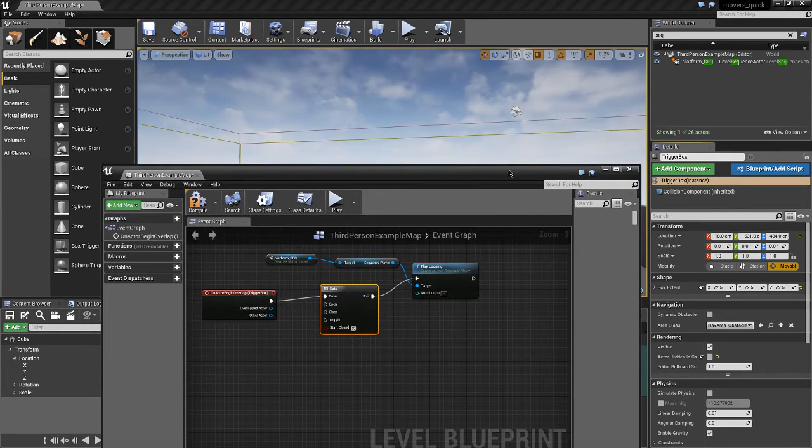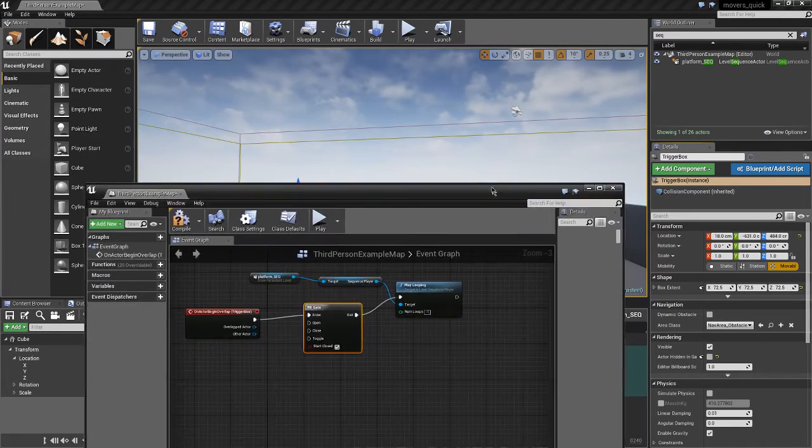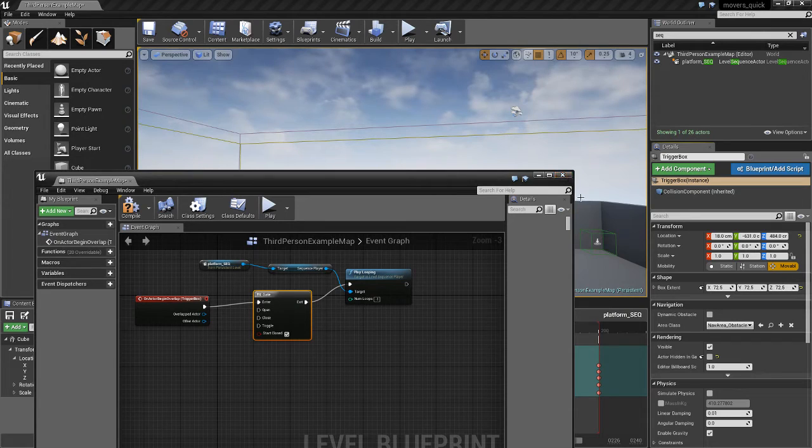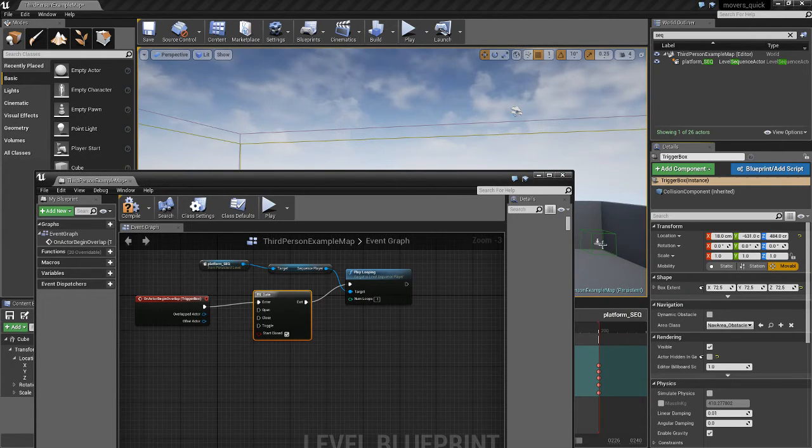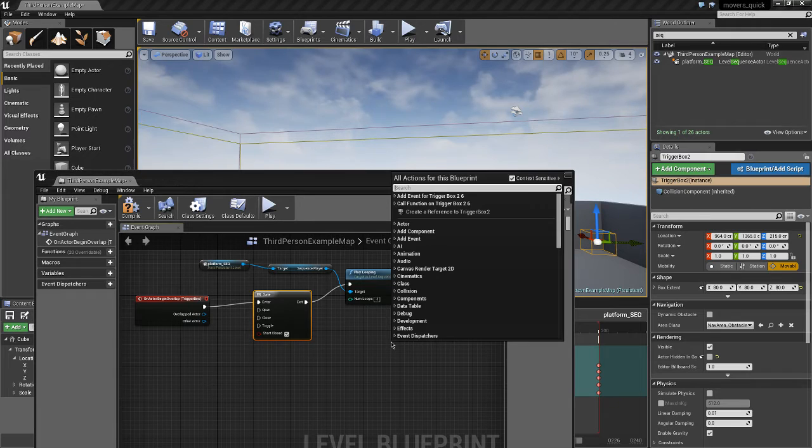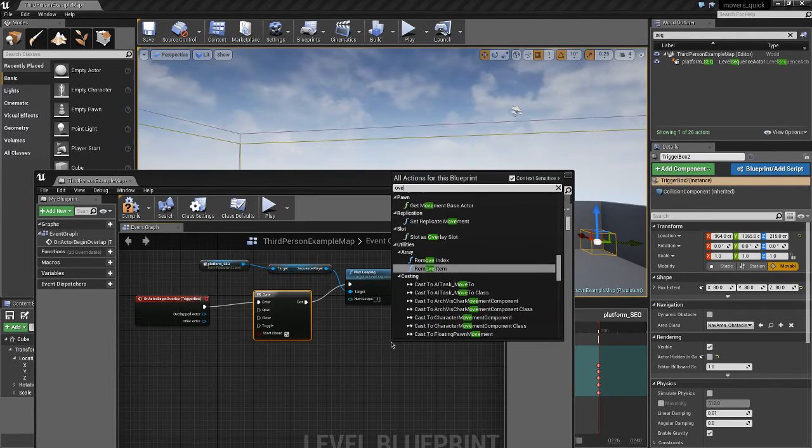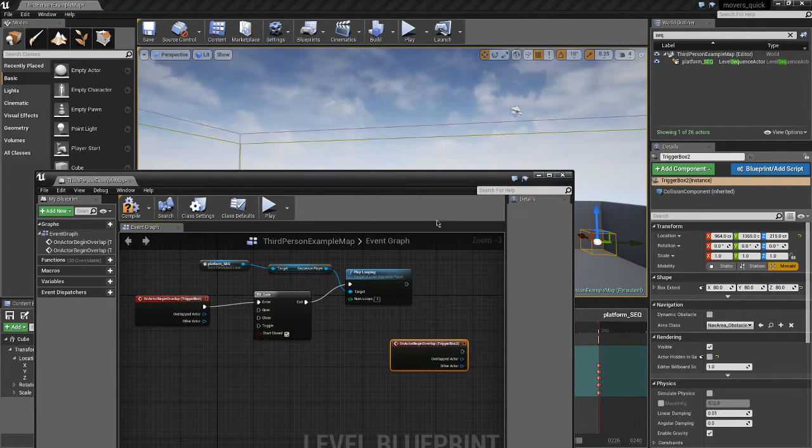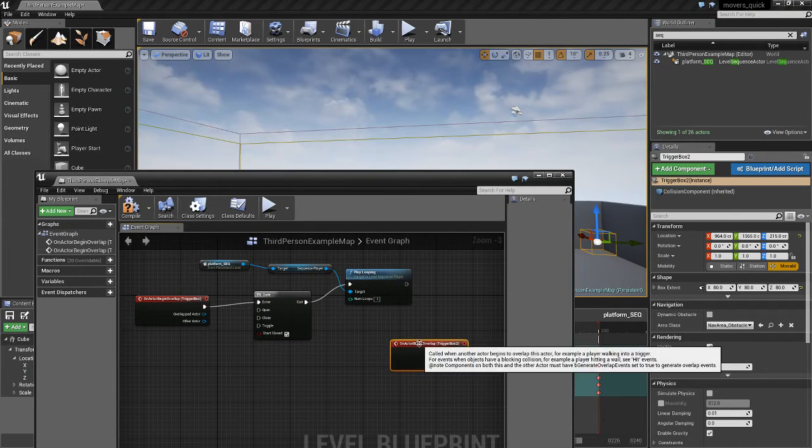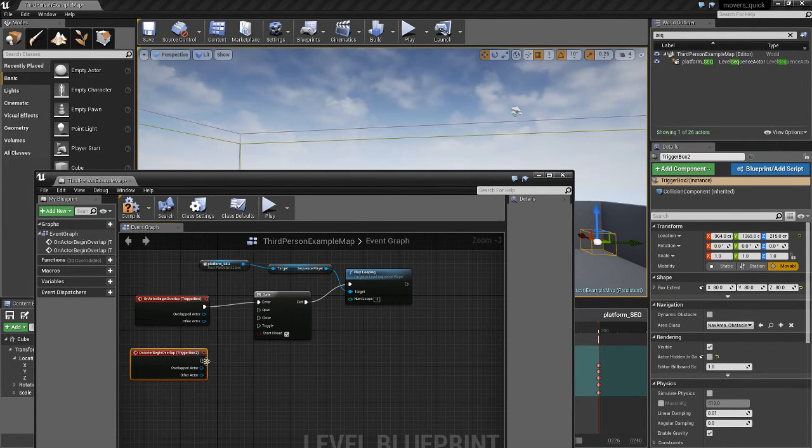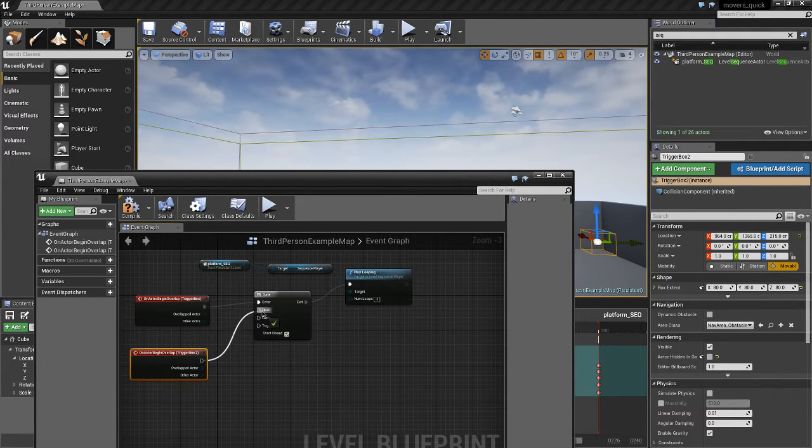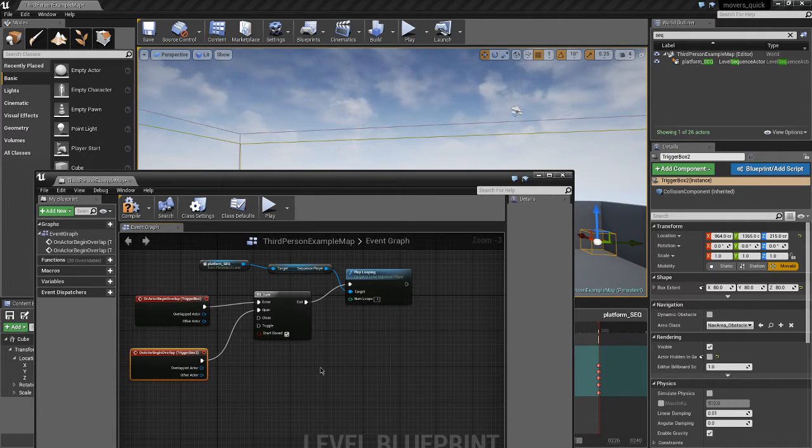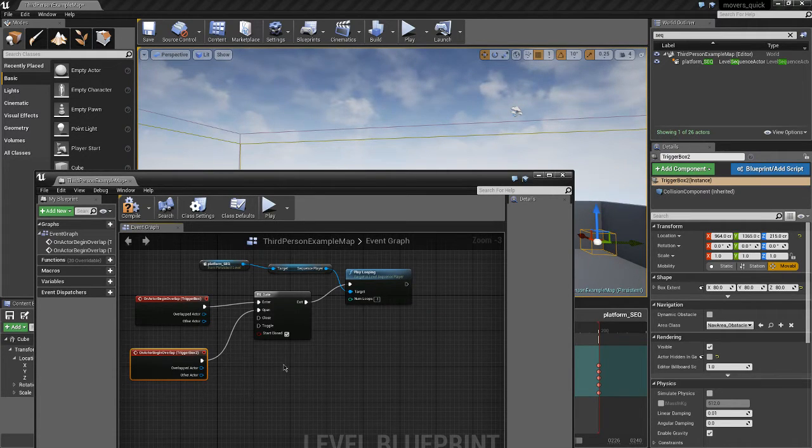So when we play we can actually see those boxes. I'm going to add an overlap reference to this trigger box that we placed in the corner. So on actor begin overlap, when we overlap the object we're going to open this gate here so that will mean that the program can flow through when we trigger the following trigger box.